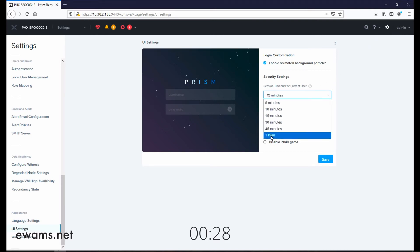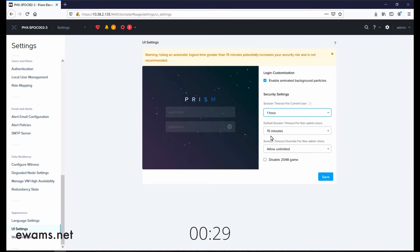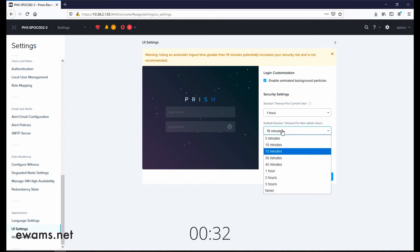You can set it to one hour. And then for non-admin users, you can set the time as well.